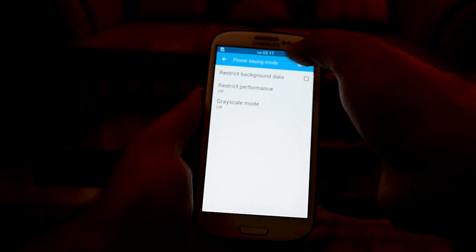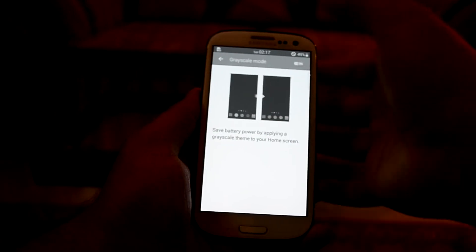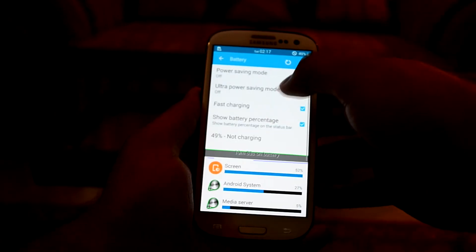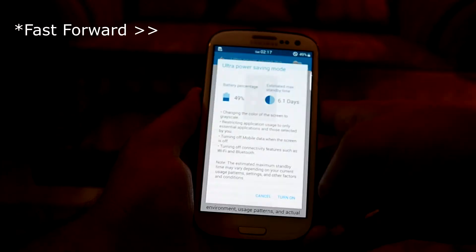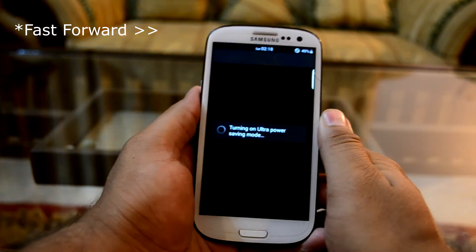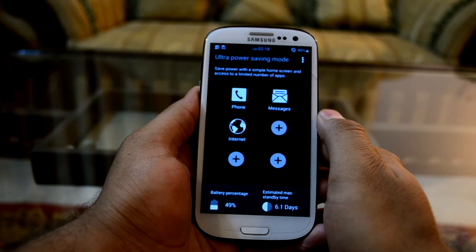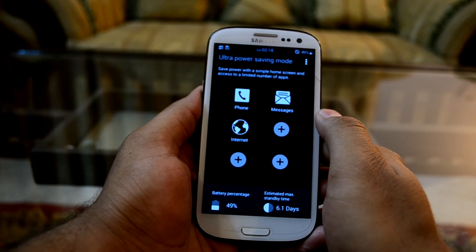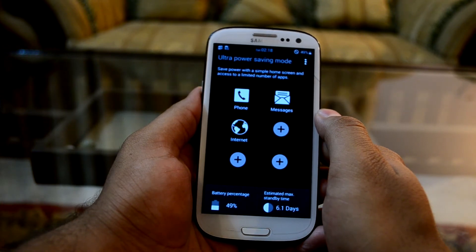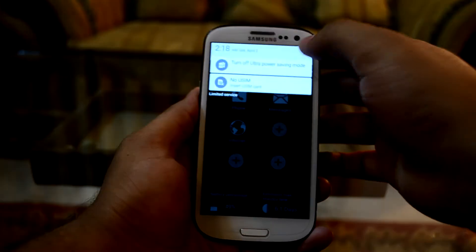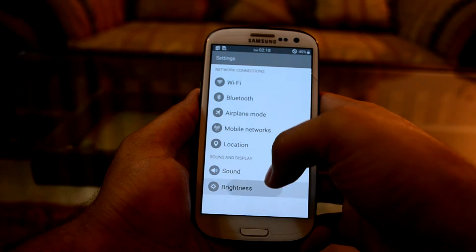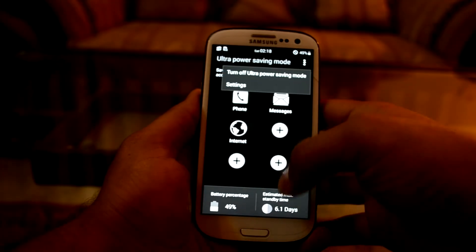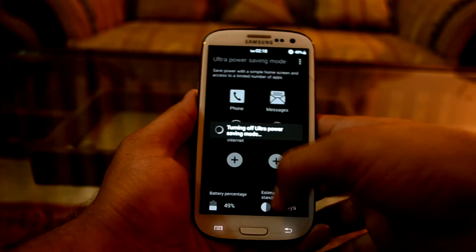There's also a Grayscale mode which turns your phone to black and white. Let's get into Ultra Power Saving Mode. This mode comes in very handy — I remember using my Galaxy S4 for five hours with only 10% battery with Ultra Power Saving Mode on in another custom ROM, so it's really useful.